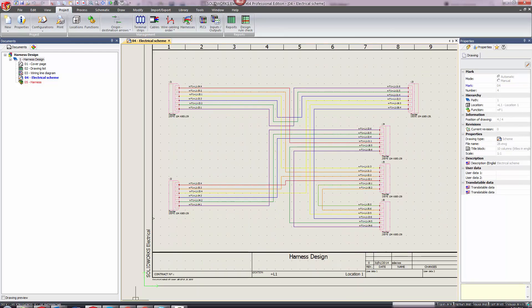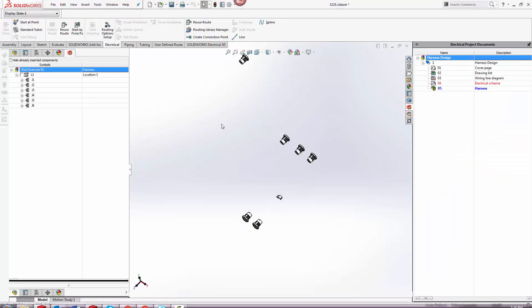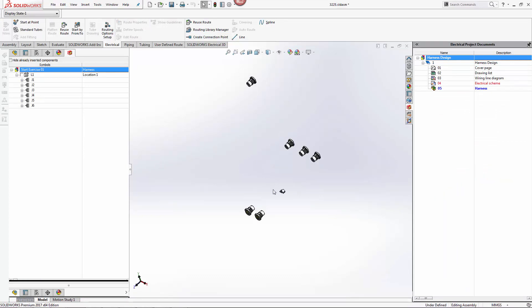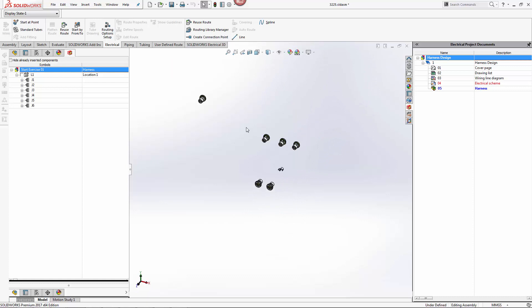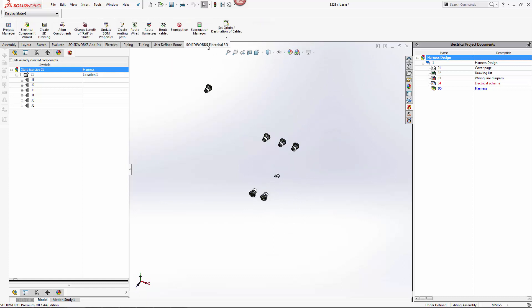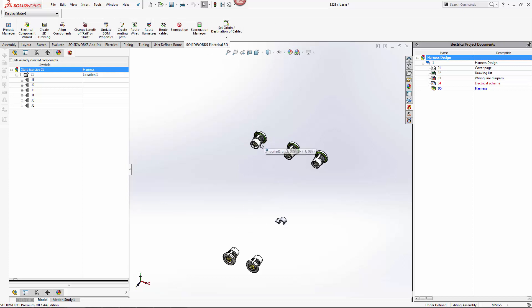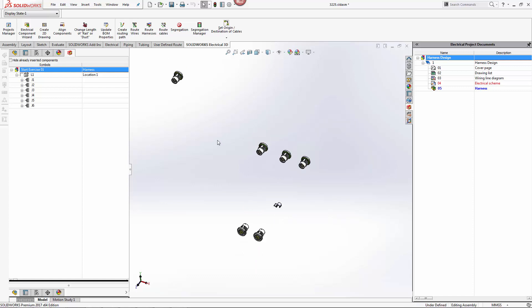Now let's move on to the SOLIDWORKS assembly. Here we have the connectors with no harness yet, and we also have a clip. Using the SOLIDWORKS Electrical 3D option, it's really as easy as configuring the smart components, enabling them to be electrically routed, and then just clicking on Route Harness.